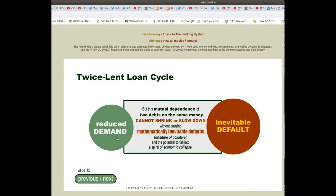Slide 15, Twice Lent Loan Cycle: but this mutual dependence of two debts on the same money cannot shrink or slow down without causing mathematically inevitable defaults, forfeiture of collateral, and the potential to fall into a spiral of economic collapse.